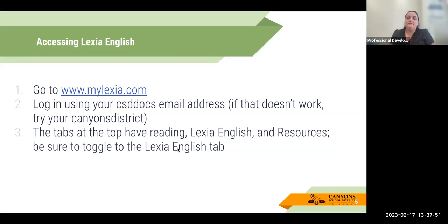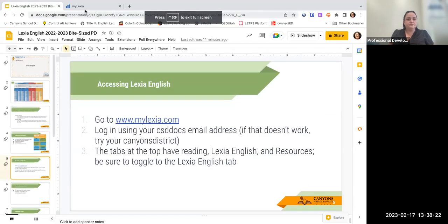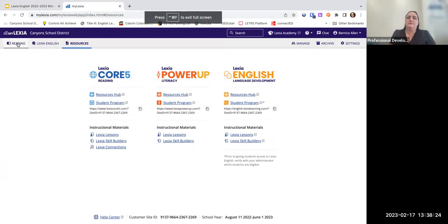I'm going to toggle back and forth between my slideshow and actually going into mylexia. You access mylexia through mylexia.com. Sometimes you can see it on Clever, but we've had a little issue with that, so the best way is always mylexia.com. You log in with your CSD Docs email address. If for some reason that doesn't work, try your Canyons district email. Then you go in and there are tabs at the top.